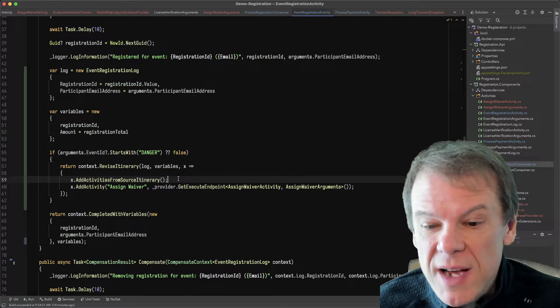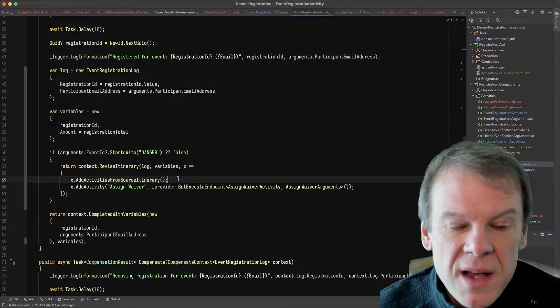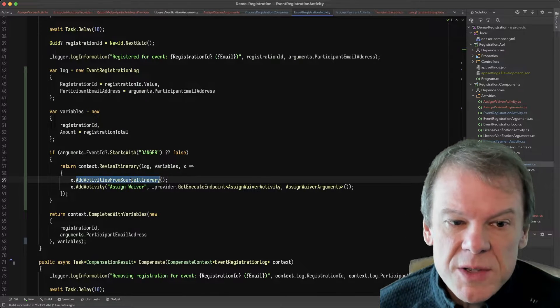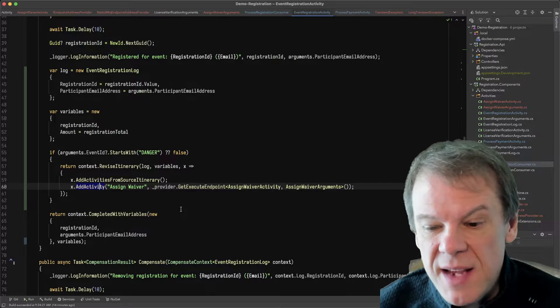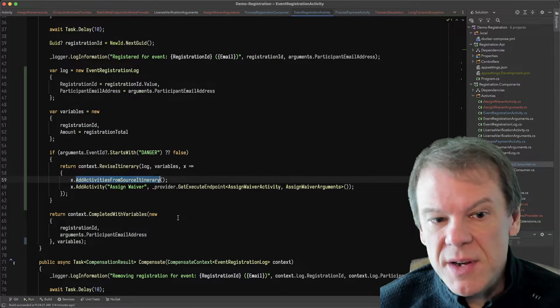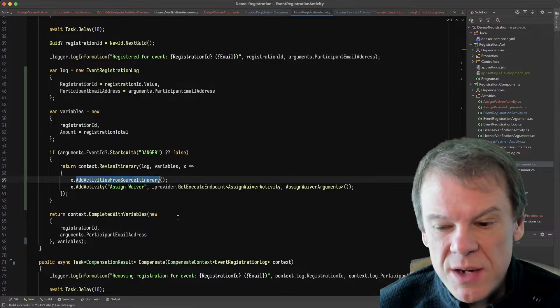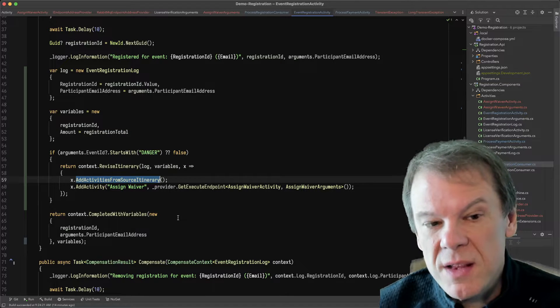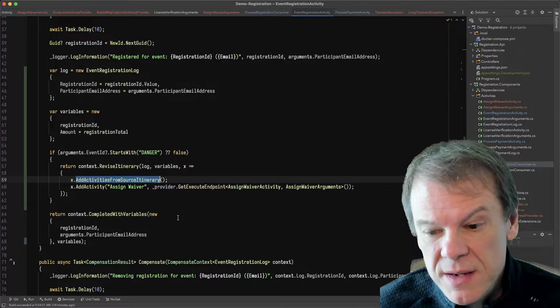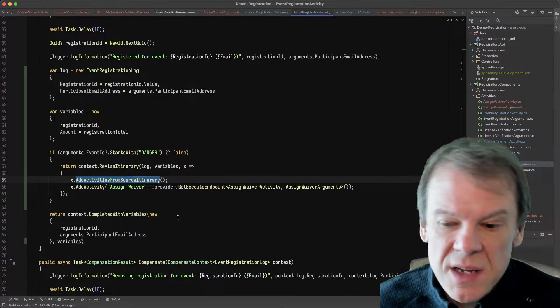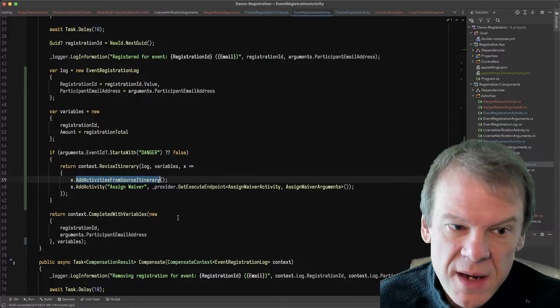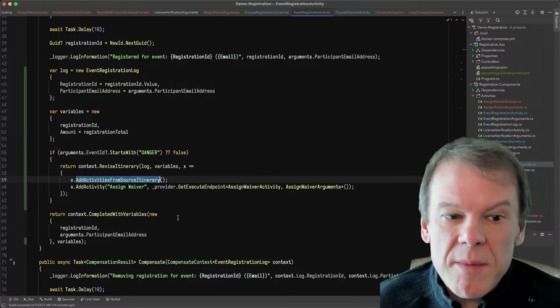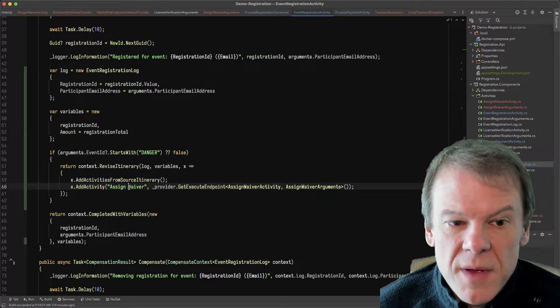But I'm going to revise this because I want to add an activity. So the first thing I'm going to do is, because I said I wanted to add this activity at the end of the routing slip, I'm going to add the activities from the source itinerary. And all this does is copy everything that was left, the remaining activities to the front of the itinerary.